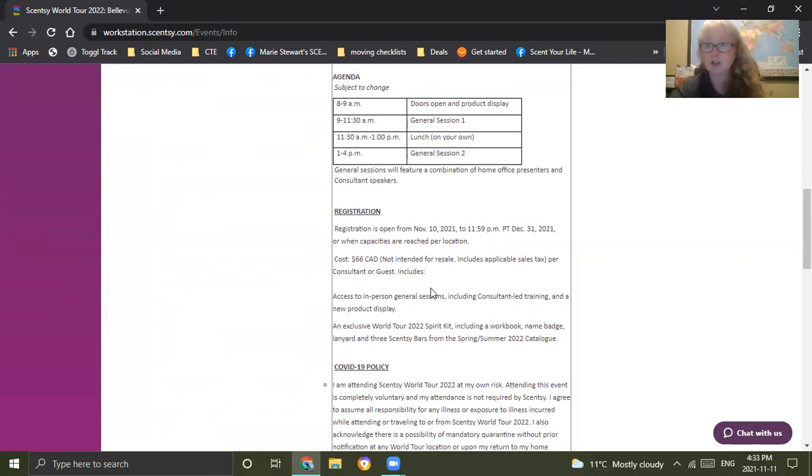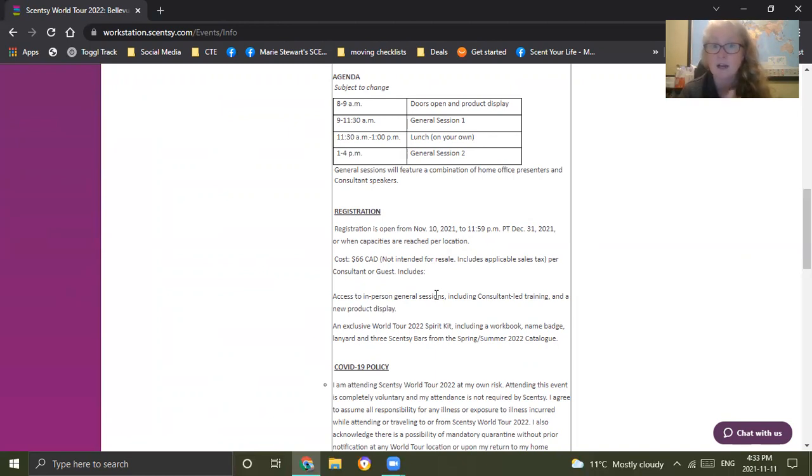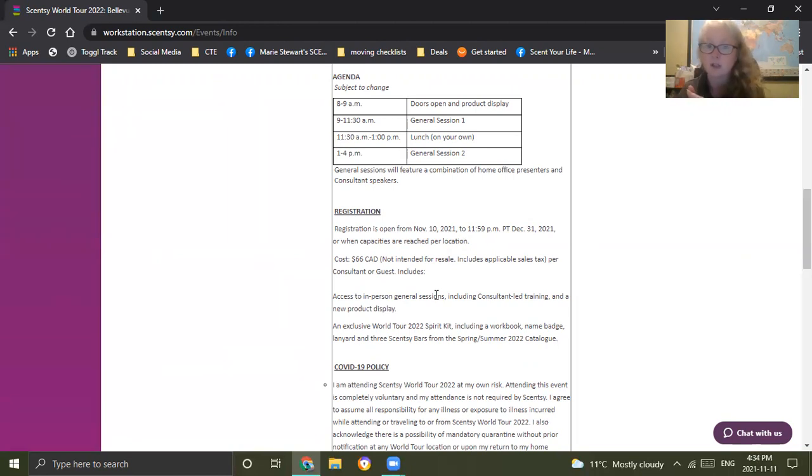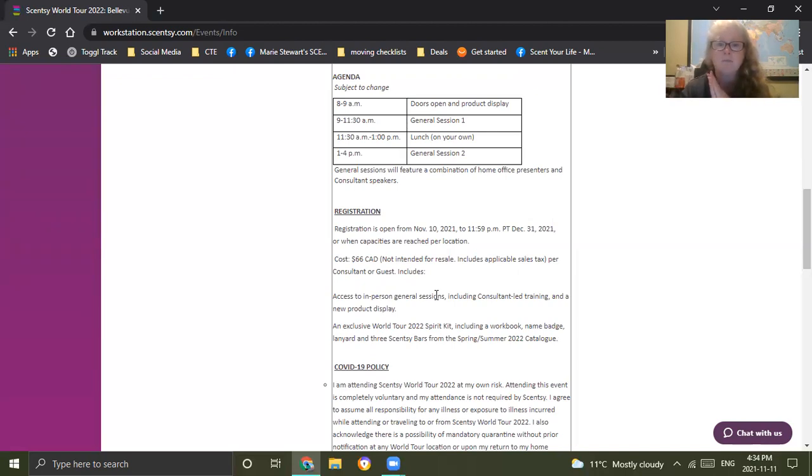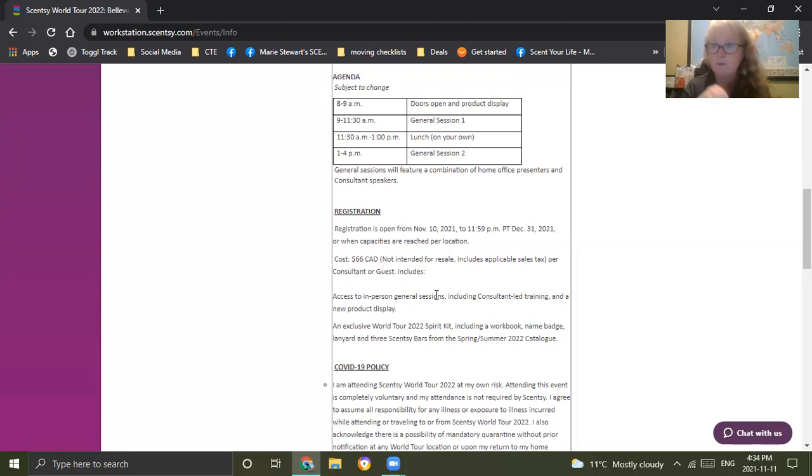When you invest into events like this for your business, people who show up to these events typically do extremely well in their business. The cost is $66 Canadian. If you're in the US, I apologize, I'm not 100% sure what the cost is. But if you go in there, you can find out and let me know. These tickets are not resellable. You cannot get your consultant ticket and sell it to another consultant, period. It's $66 whether you're registering for a consultant ticket and a guest ticket, it's the same price.